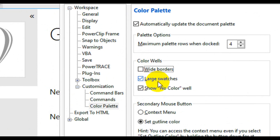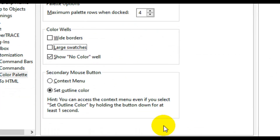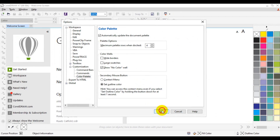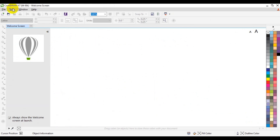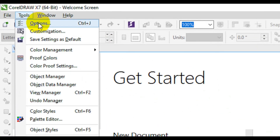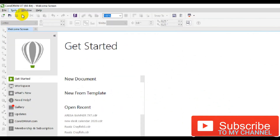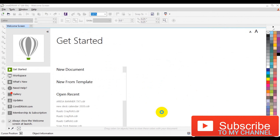If you don't want the large swatch, make sure you uncheck that as well. Once you are done, click OK and everything will go back to normal. If you want to go back to the default size, it is still the same process — go to the Tools menu bar, click Options, go to Color Palette, and type the number one in the row field. Click OK and it will return to the default.